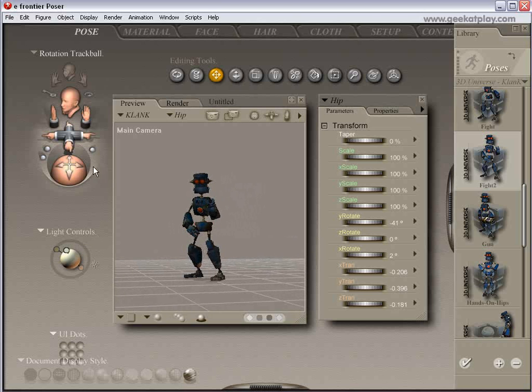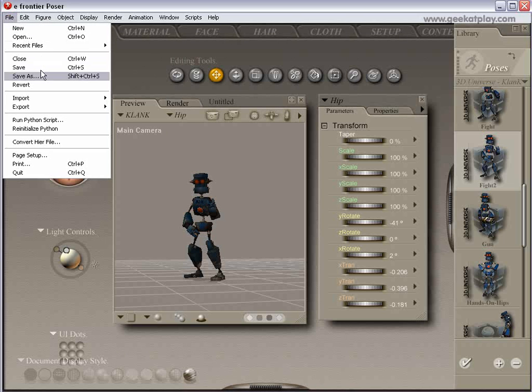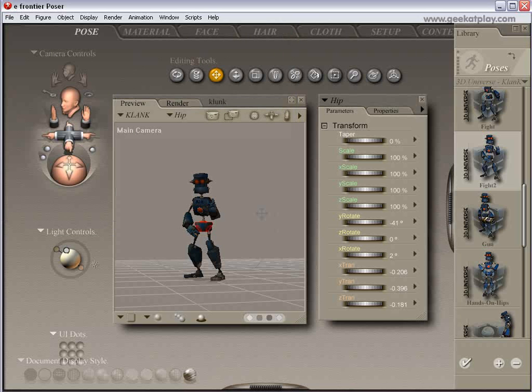You can do animation if you want, and we'll do that another time too. But for now, let's just save this as Clunk. File, save as, and K-L-U-N-K, Clunk.